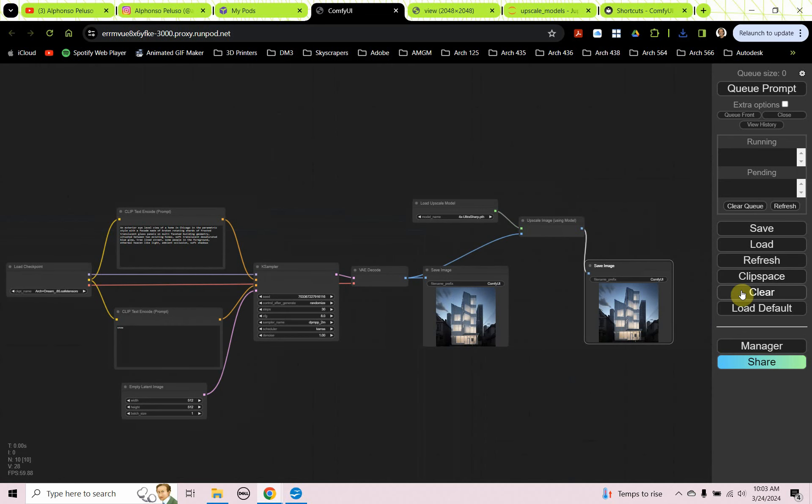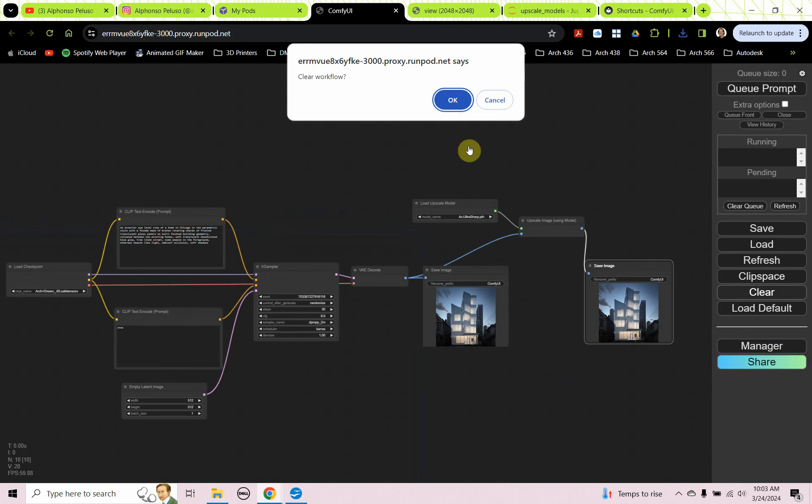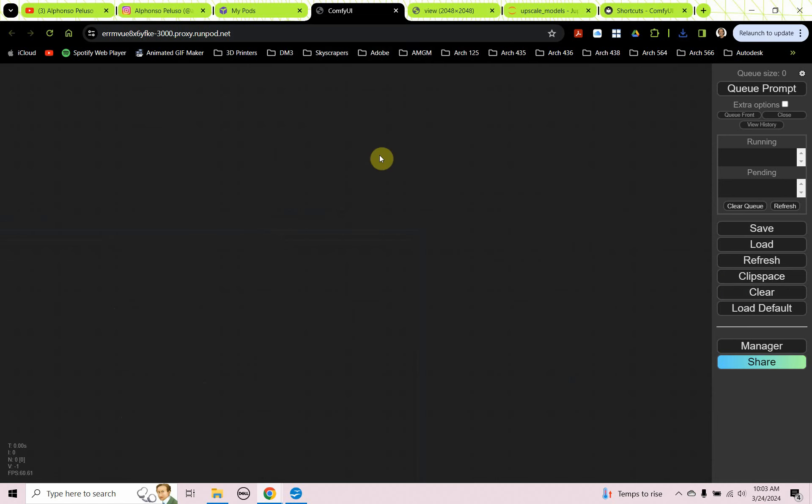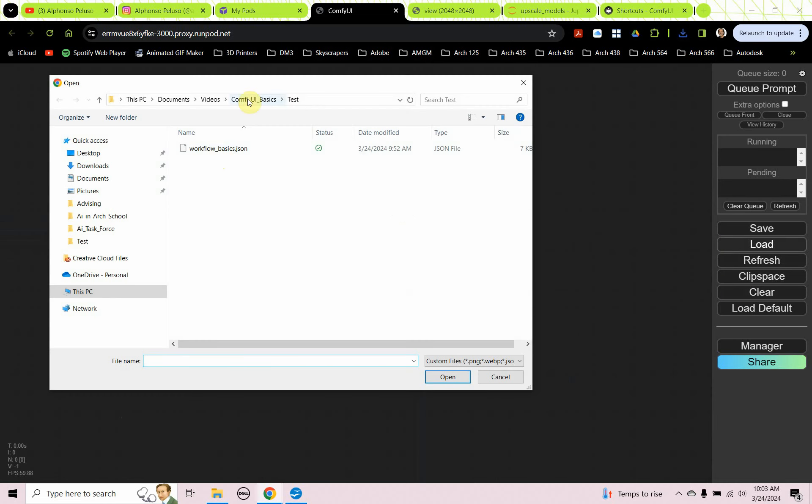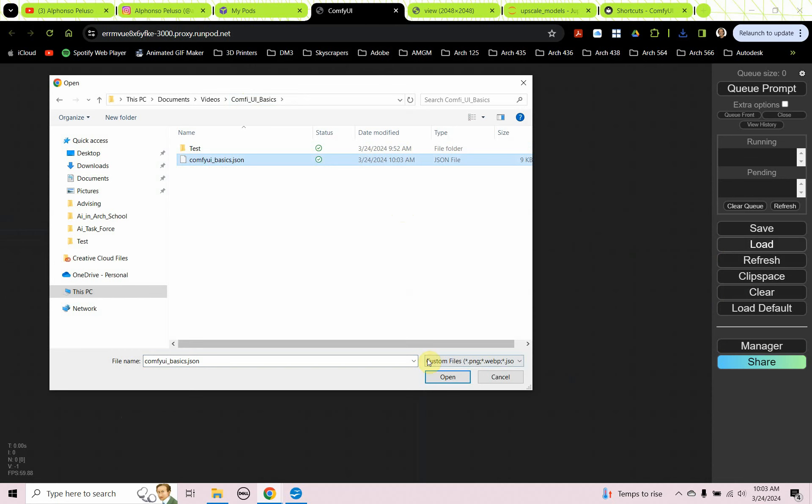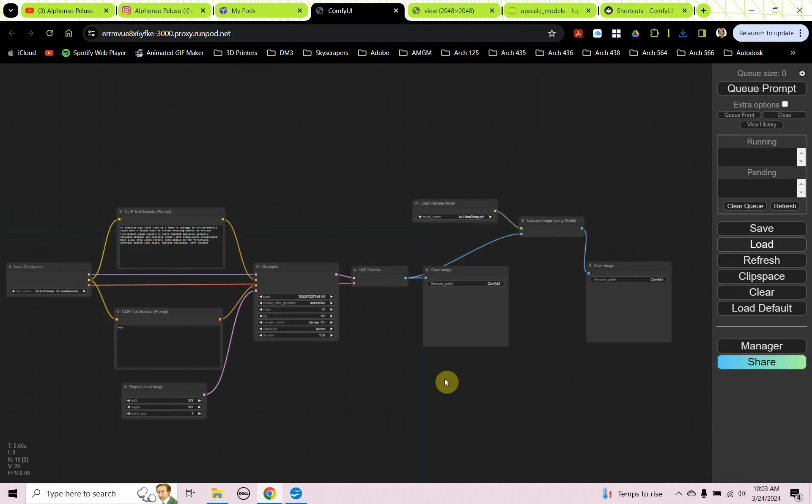So if we go ahead and just clear this Comfy UI, and we just click on load, and we can then load in our workflow.